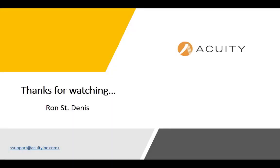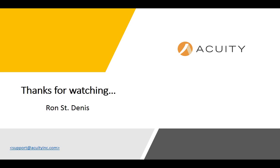To summarize a little bit, we talked about creating PMI objects, creating PMI views. Inheriting PMI objects to a drawing. And converting drawing objects to PMI objects in the model. Once again, this is Ron St. Denis. I want to thank you for watching. And thanks for visiting AcuityInc.com.